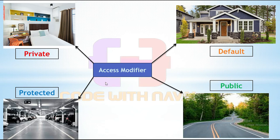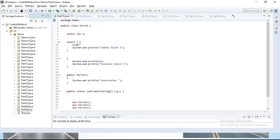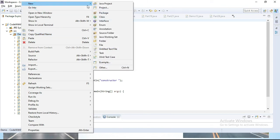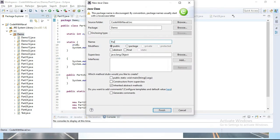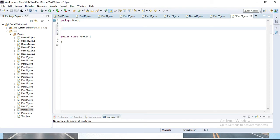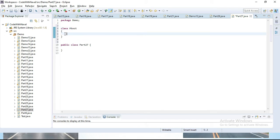Let's open Eclipse and perform the practical. I will simply open Eclipse. This is our 27th part, so I will create a class Part27. Let's hit the Finish button. Now I will create one default class here — class MTest. Simply give it the name MTest. Here we will define four variables and apply a different access modifier to each variable.